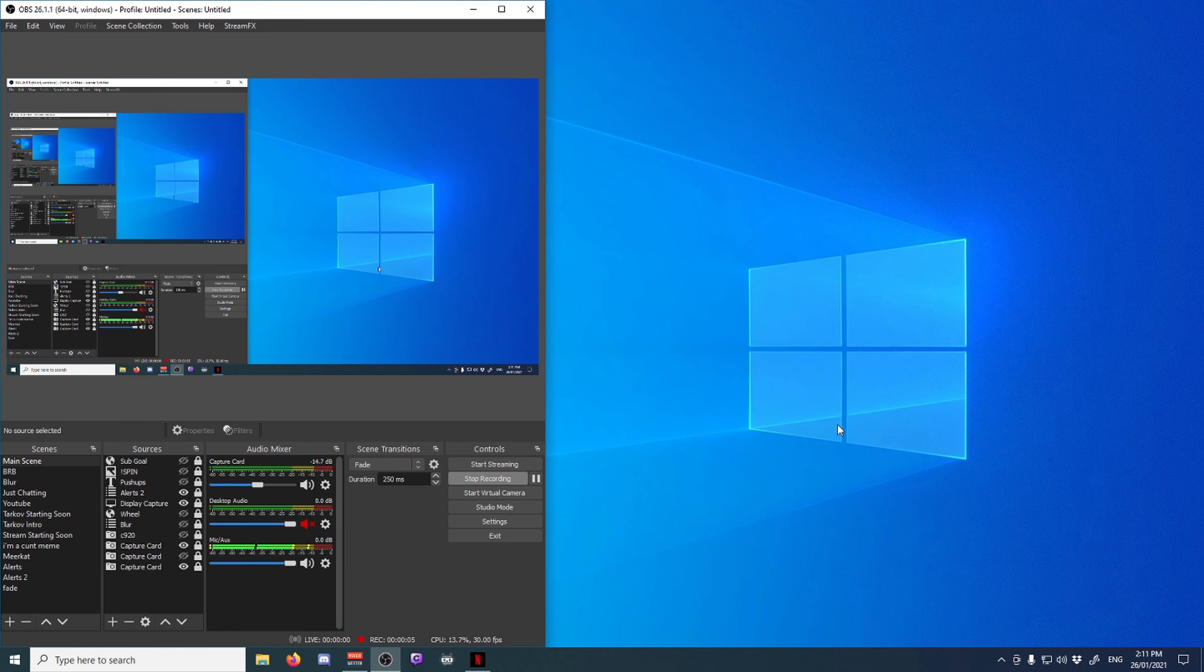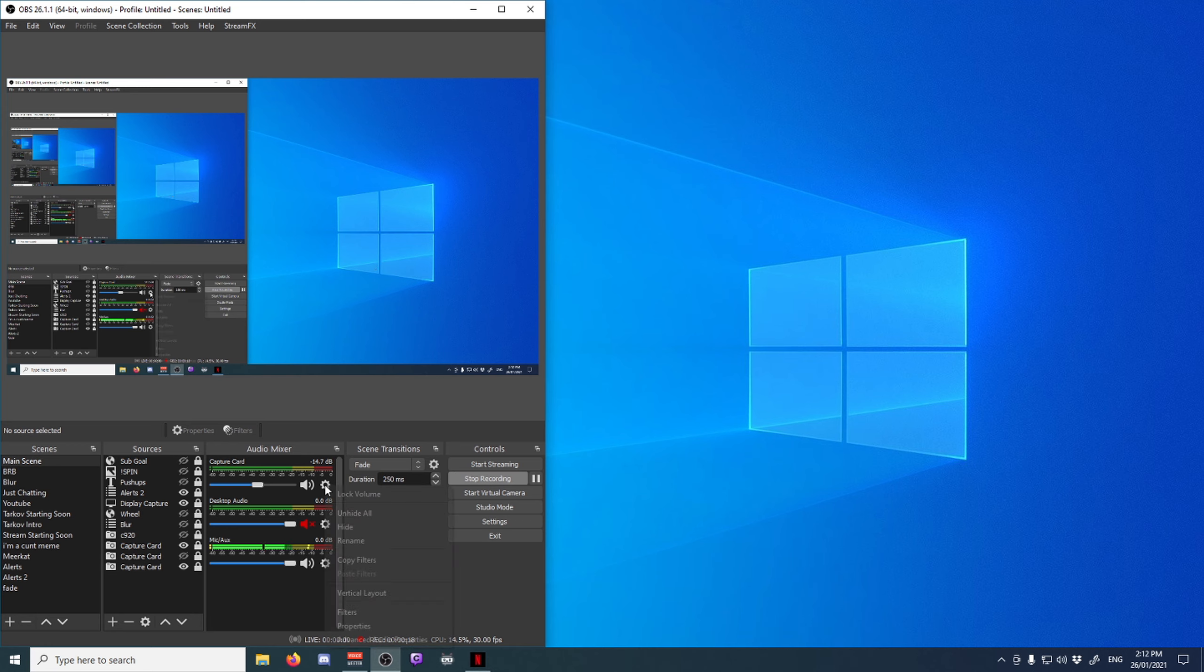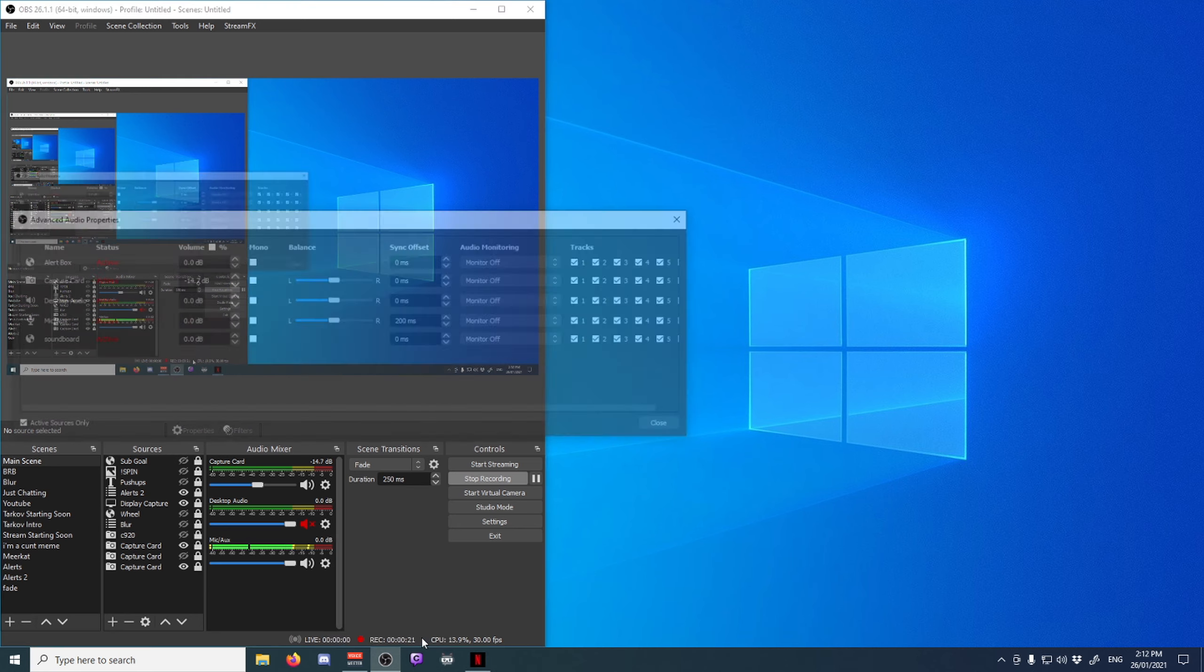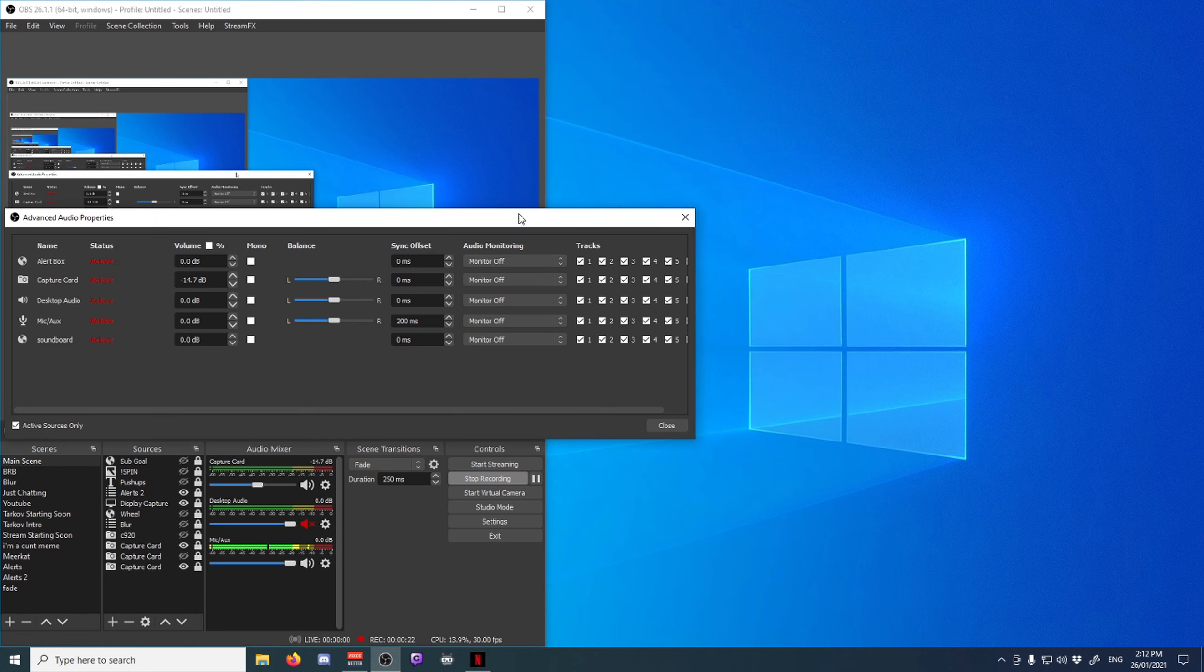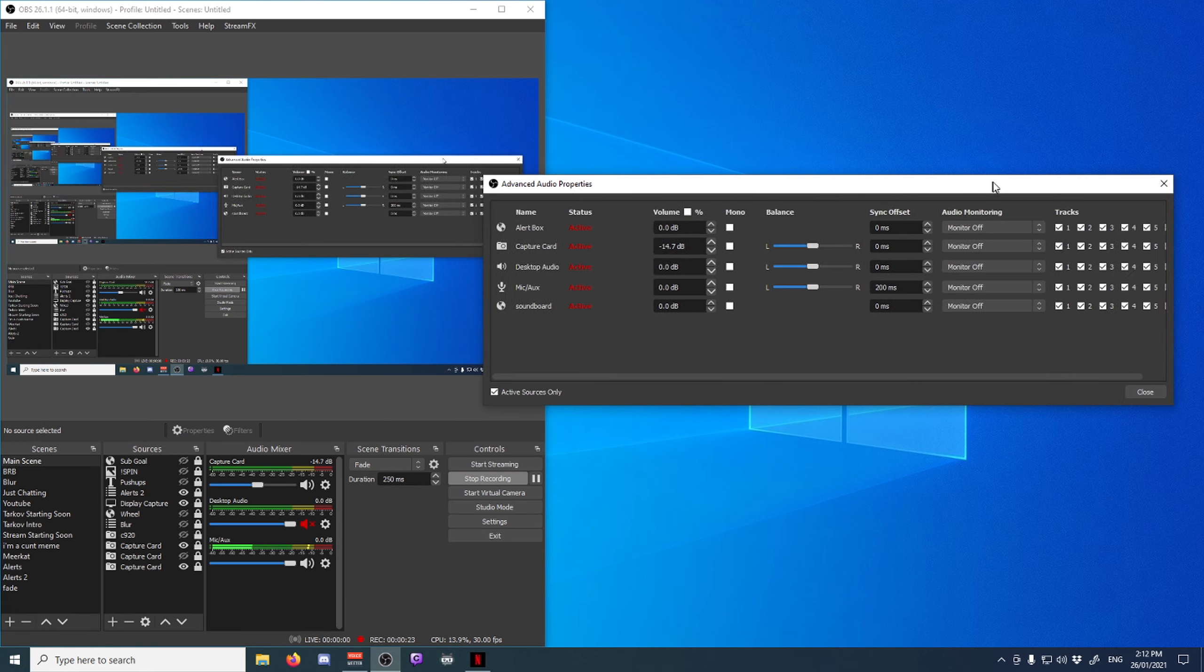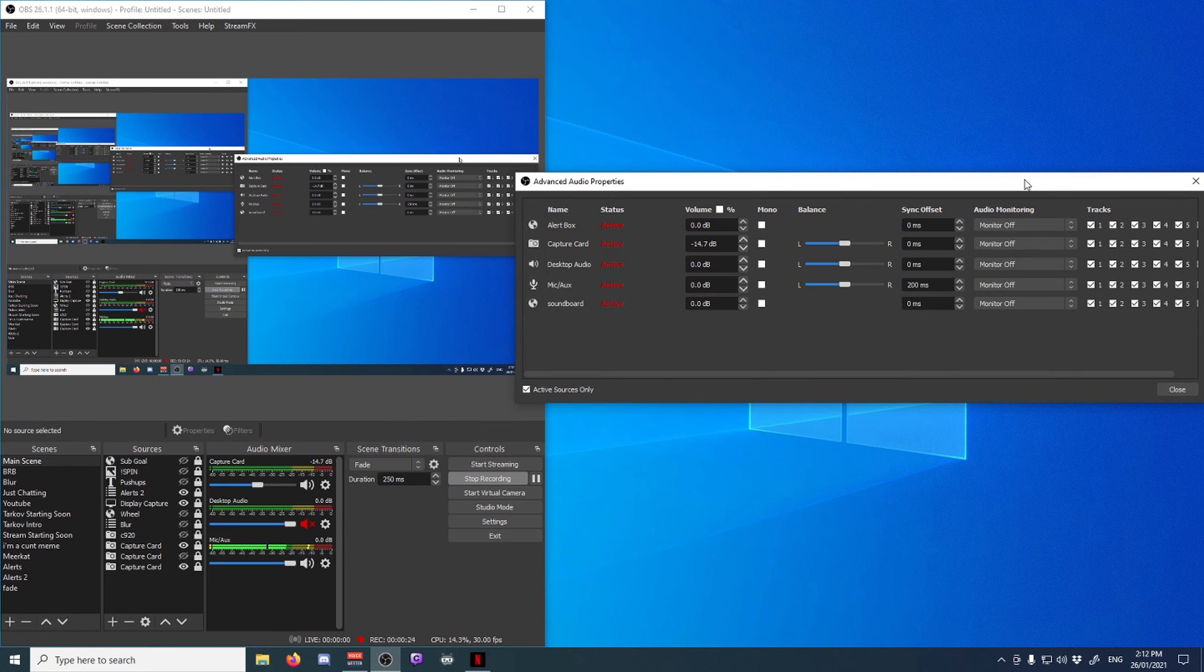If you'd like to slow down your audio instead of adding a render delay to your video, what you'd want to do is click the cog, go to advanced audio properties, and then type in 200 milliseconds over here. That will delay the audio to match the video if your audio is quicker than the video.